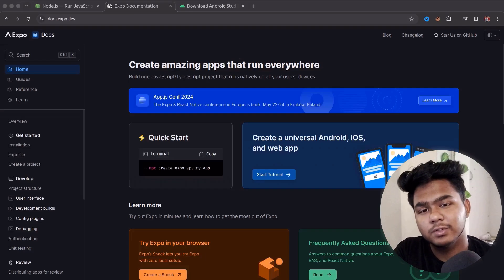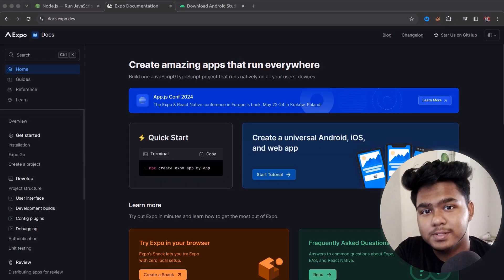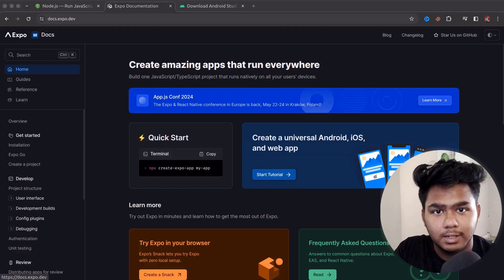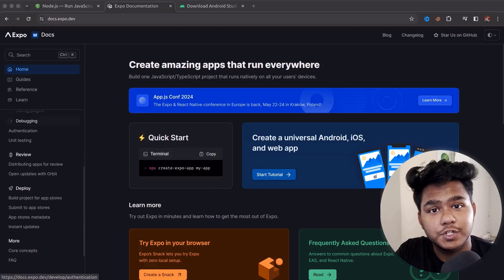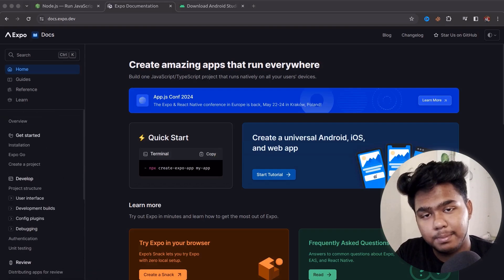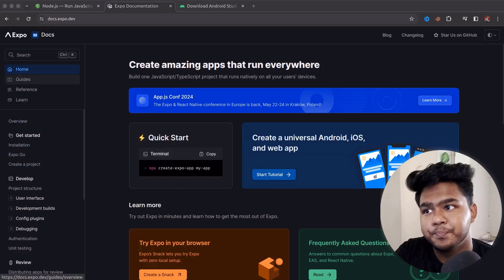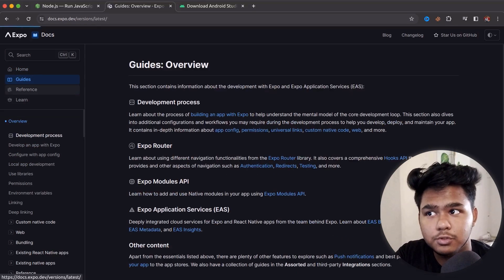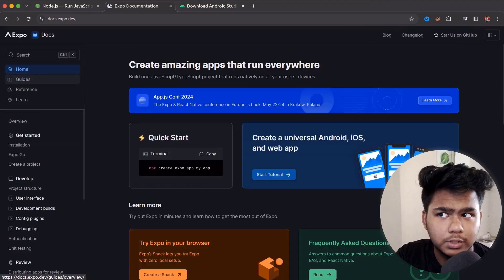Hi everyone, welcome back to a new video. In today's video we are going to see how to set up React Native on your machine so that you can start building applications and publish apps in the App Store, Apple Store, and Play Store. React Native is cross-platform. I have opened the documentation and we are going to install this through Expo.